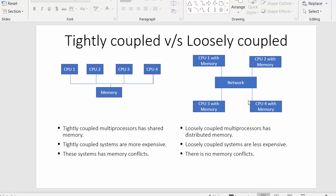That is the high-level difference between tightly coupled and loosely coupled systems. Both in design and functionality there are further differences, which we are going to explore in more detail.